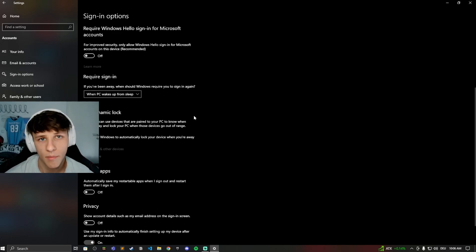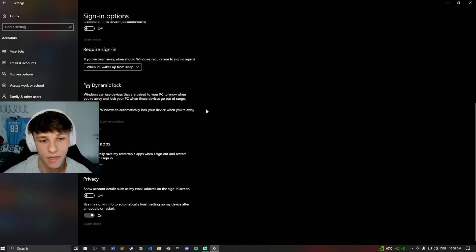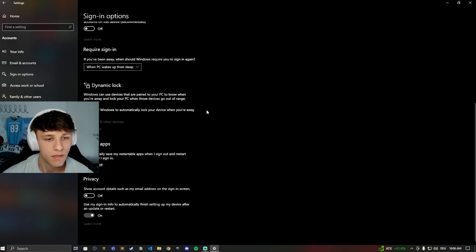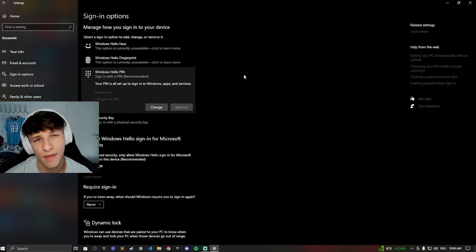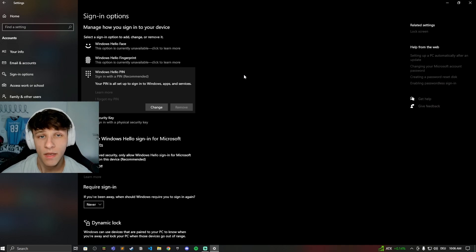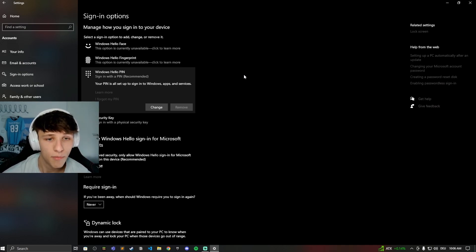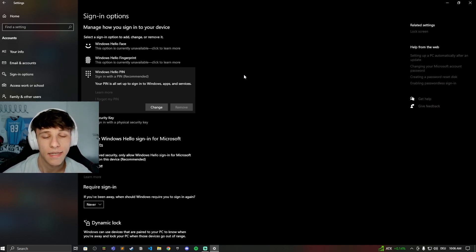Someone could enter your PC if you're living with others. So that's everything you need to know for the sign-in options and how to turn off Windows Hello. If you have any more questions, just comment down below. I hope this video helped you - if it did, make sure to drop a like and subscribe.